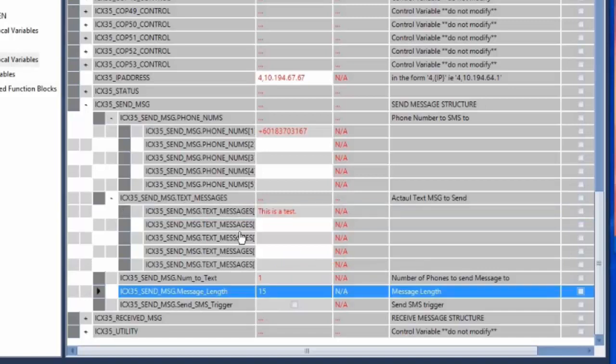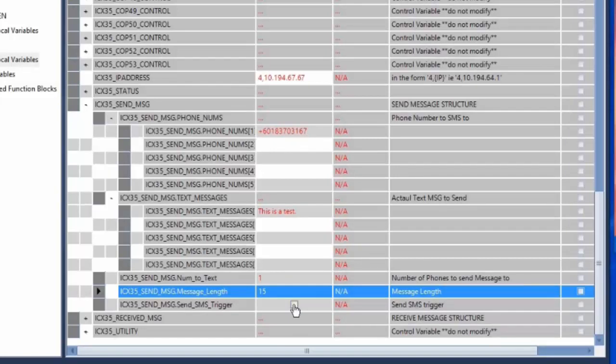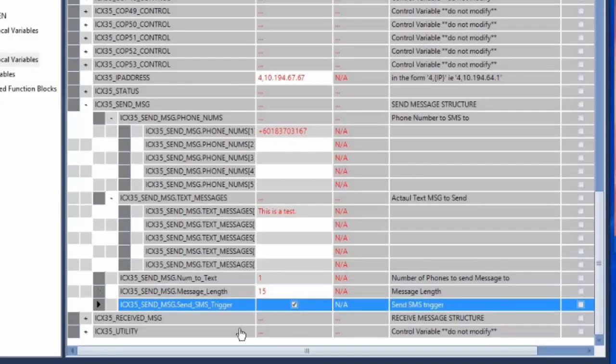And finally the message character length including spaces and punctuation. Once all that is entered the message will be sent after triggering a high signal on the send SMS trigger boolean tag. So I'll do that now.